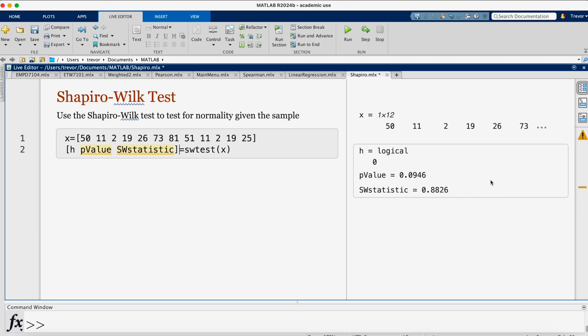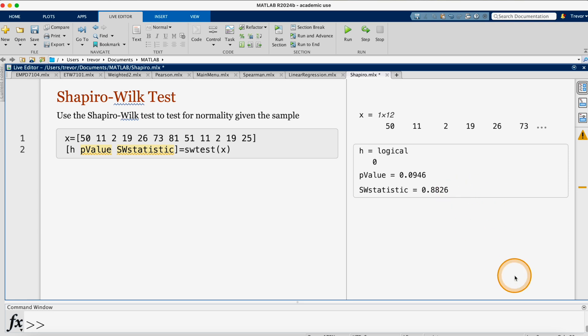In this case, the p-value is not less than 0.05, so we make the same decision again that we cannot reject the null hypothesis. The Shapiro-Wilk statistic is 0.8826.